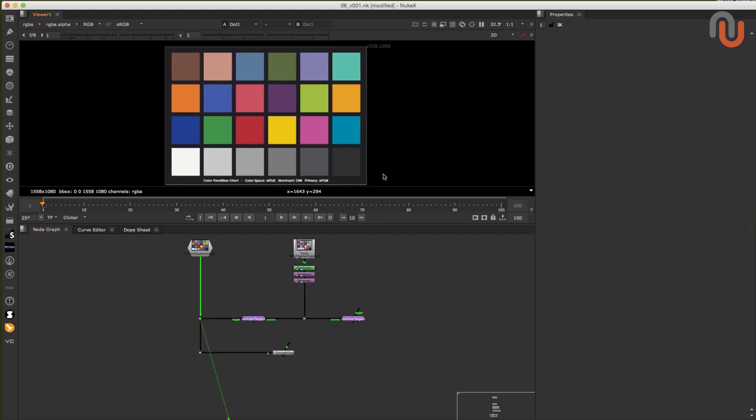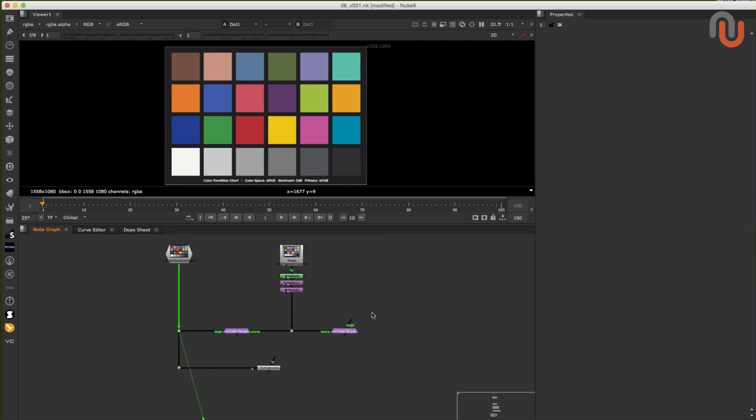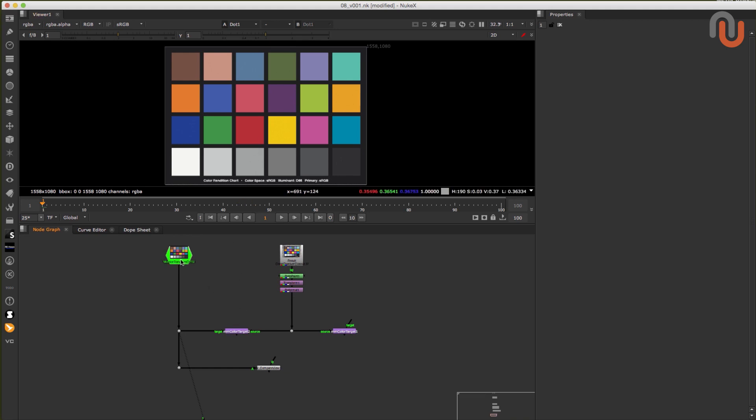Okay, now I'll show you two ways to use the mmcolor target in Nuke. In the first example, I'll show you how to neutralize your source image with just the mmcolor target. And in the second example, I'll show you how you can use a target image to do that.